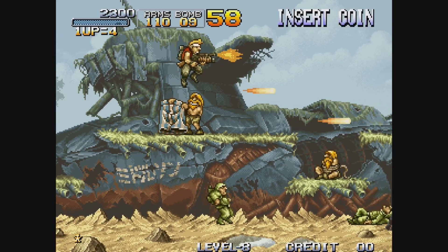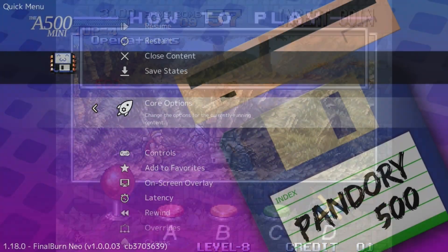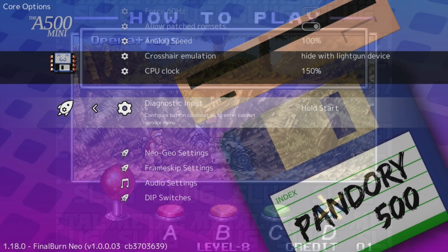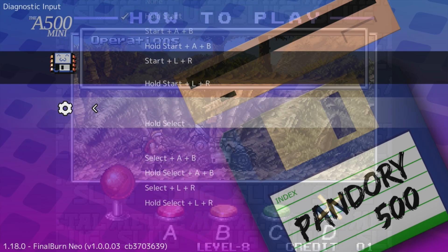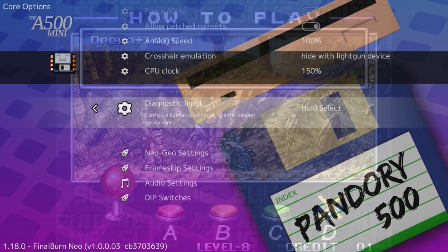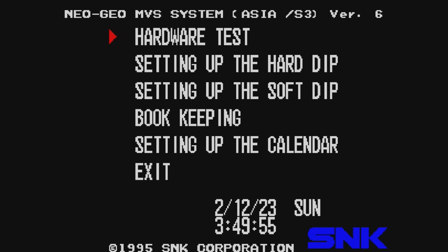If that setting mode was a bit too faffy, there is another way to get in. Again in the RetroArch menu, go down to Diagnostic Input and select an option of your choice. So now go to Hold Select, and when you're in-game, Hold Select. Much easier.